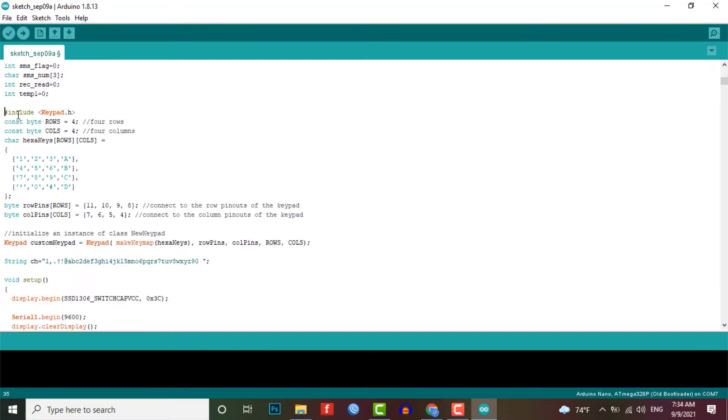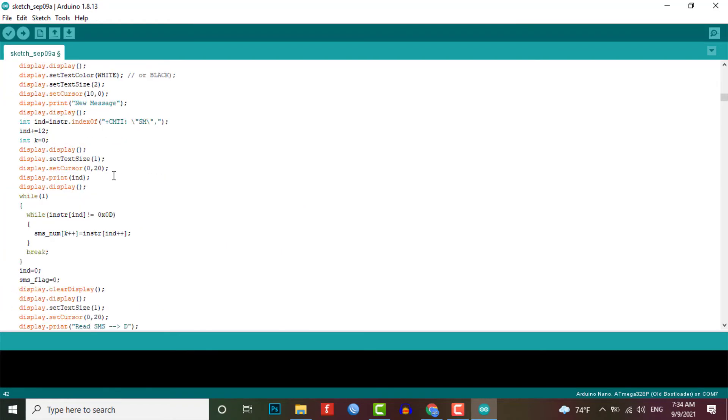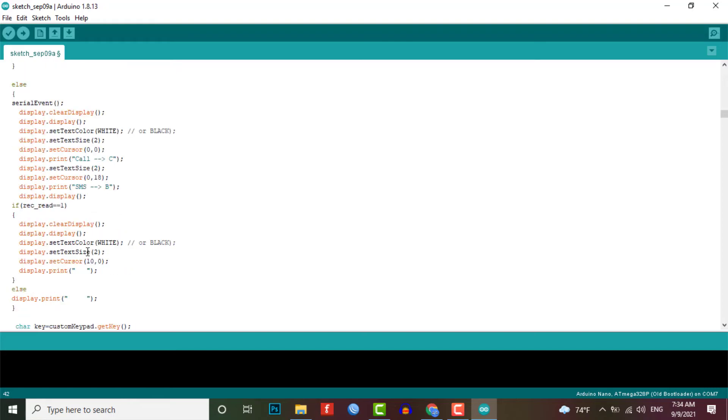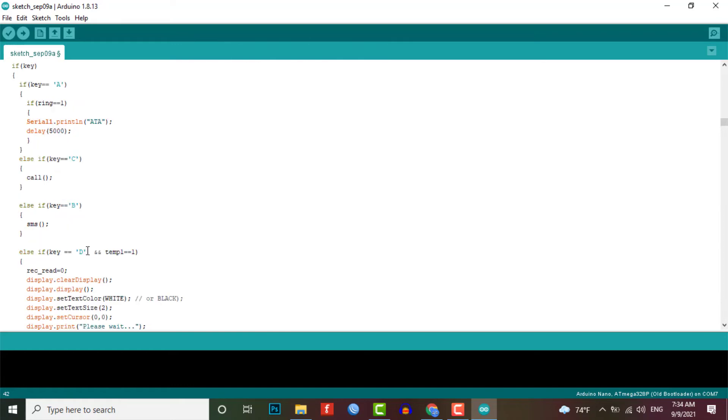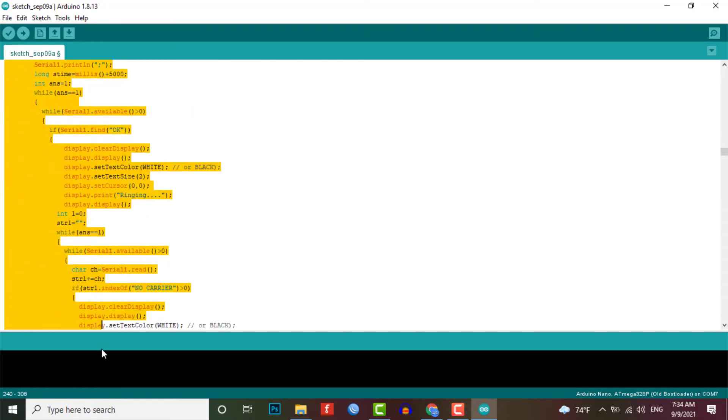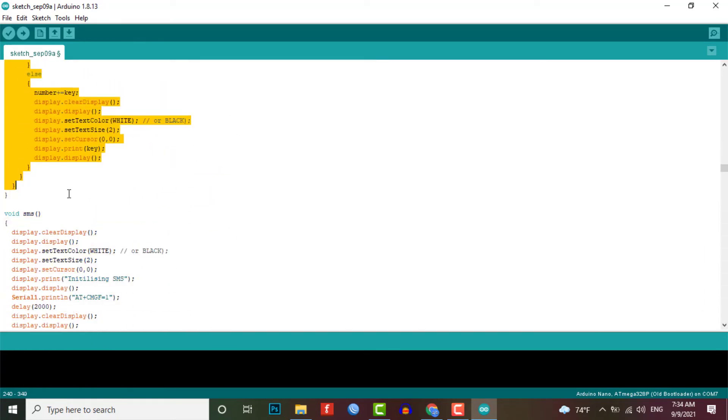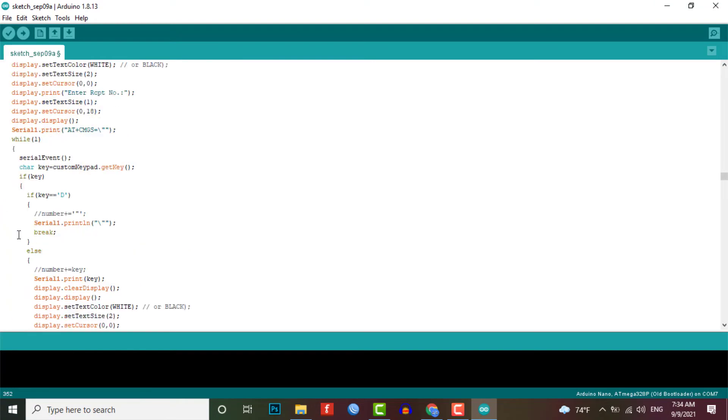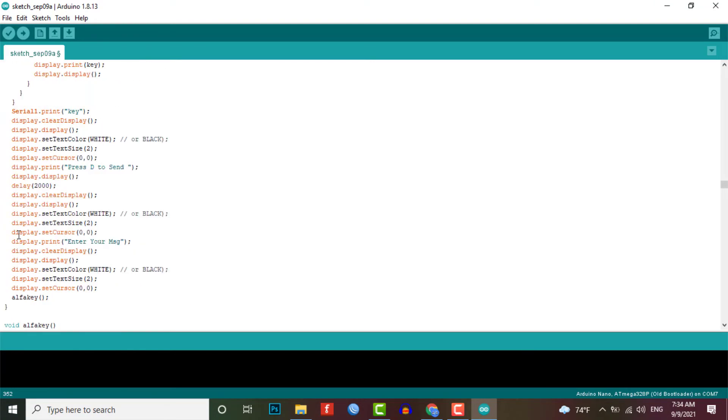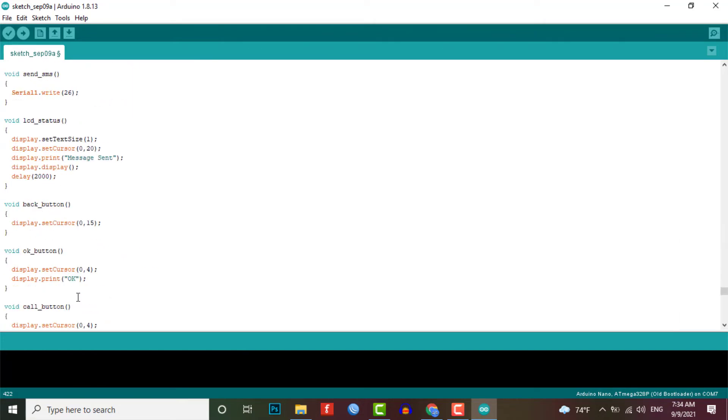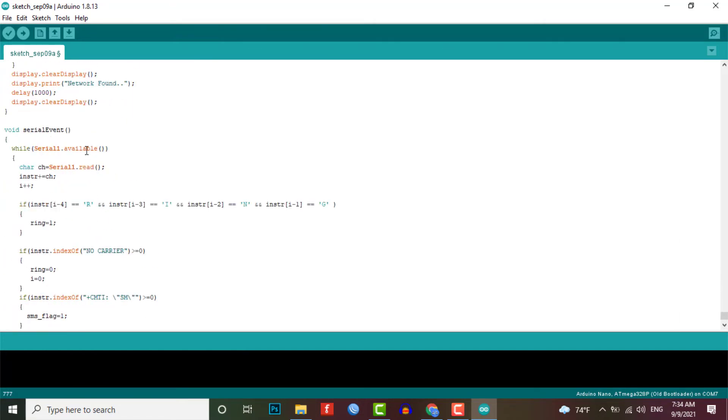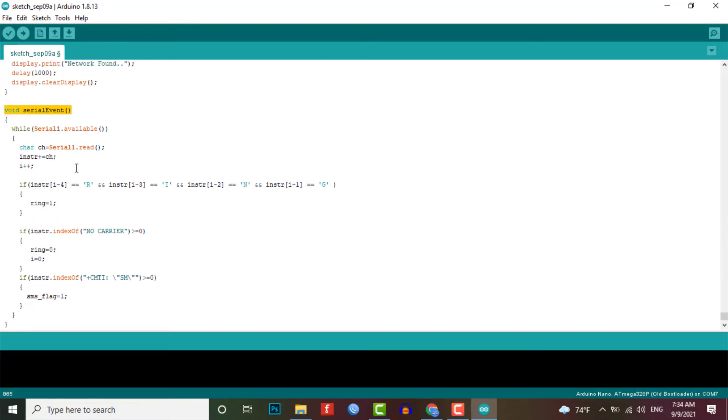The keypad library is used for interfacing a simple 4x4 keypad for entering the numbers and alphabets. Apart from operating keypad there are many other functions like void call for calling features of phone, void SMS for messaging features, void LCD status for display status and void GSM init for initializing the GSM module.